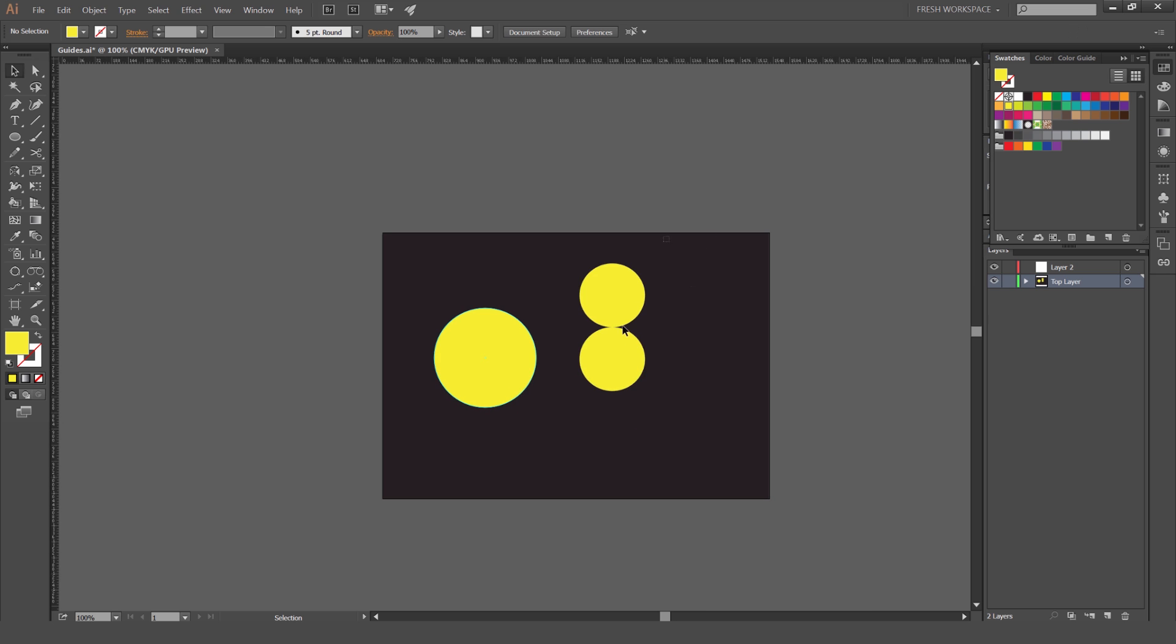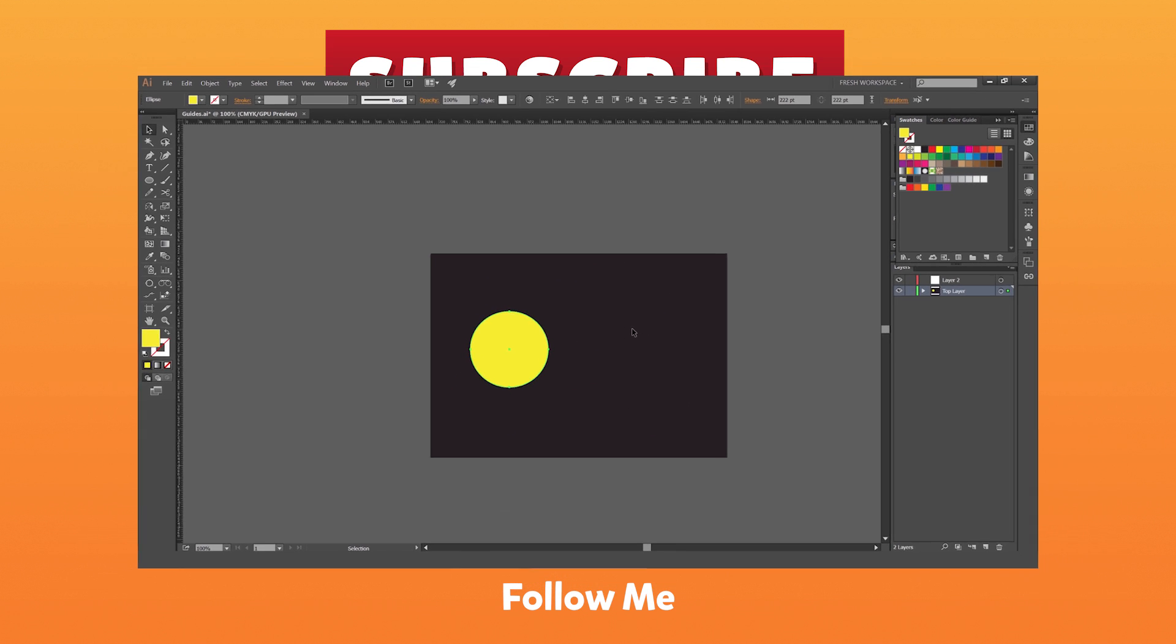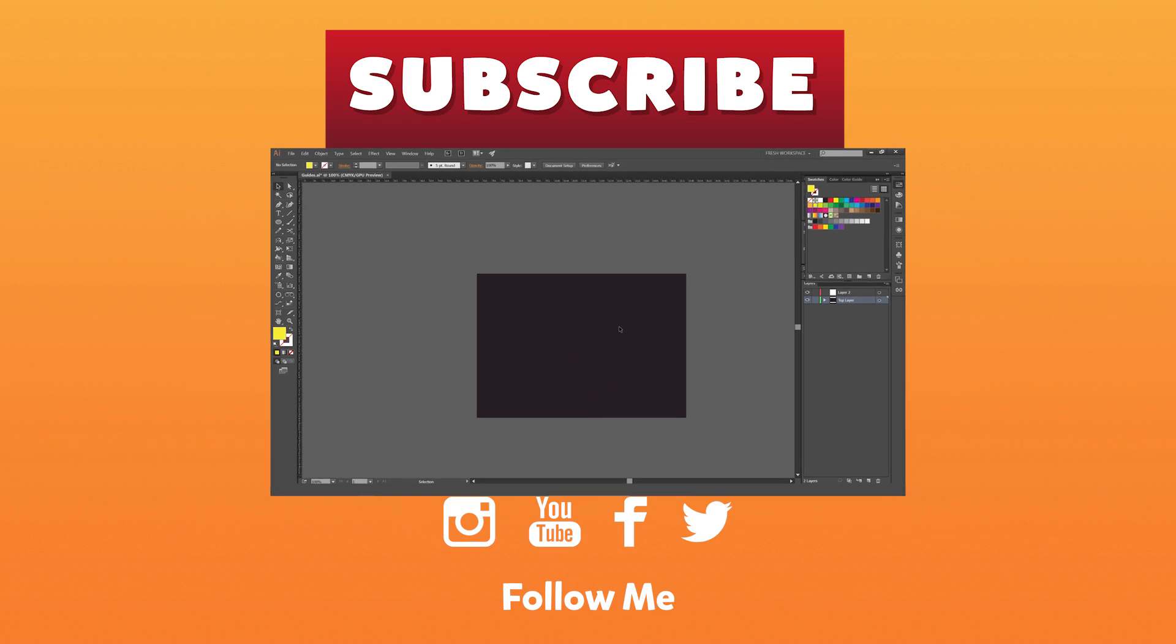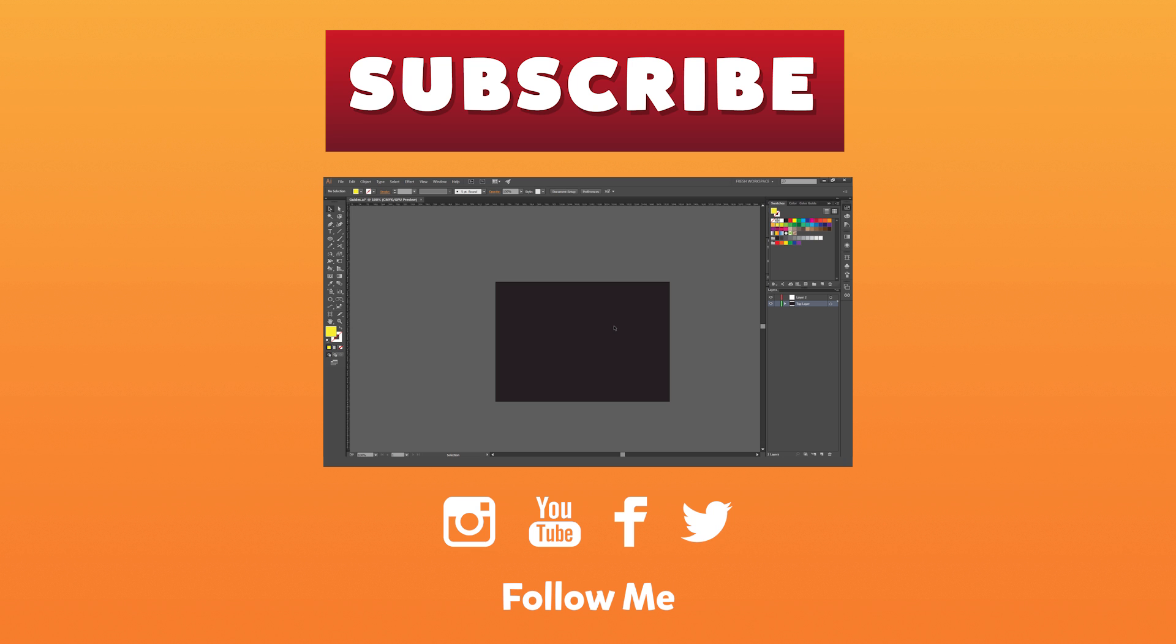So yeah pretty much that's how you create guides guys. I hope you guys enjoy the video and subscribe for more content every week and I hope you guys enjoy your day. I'll see you in the next episode.